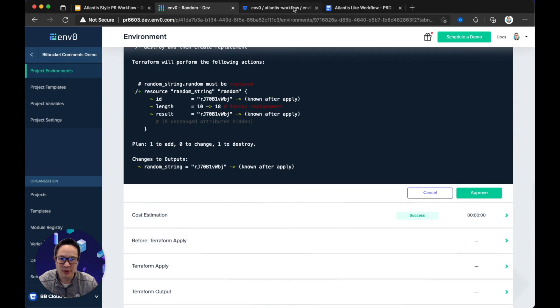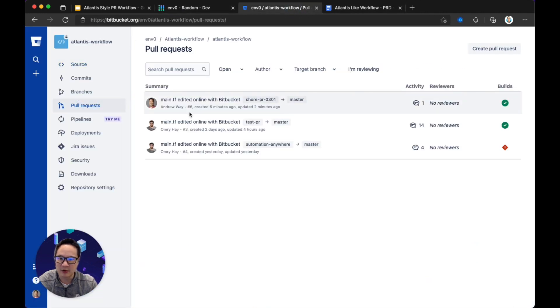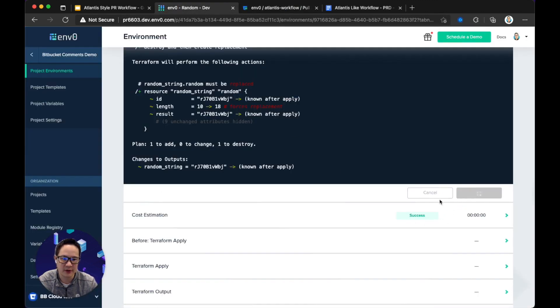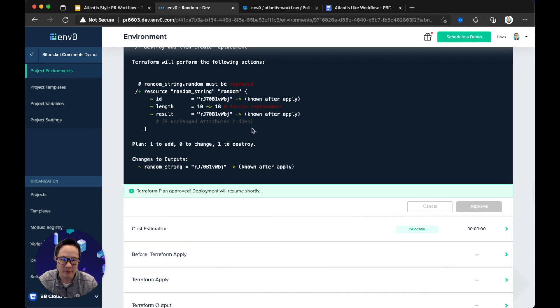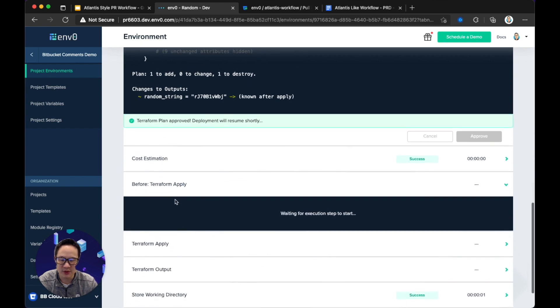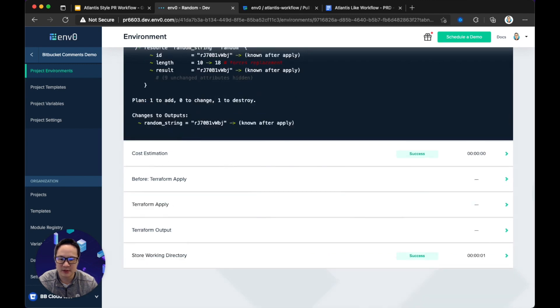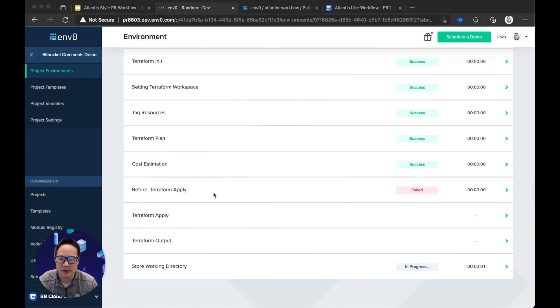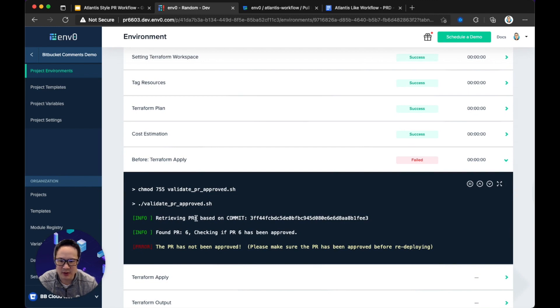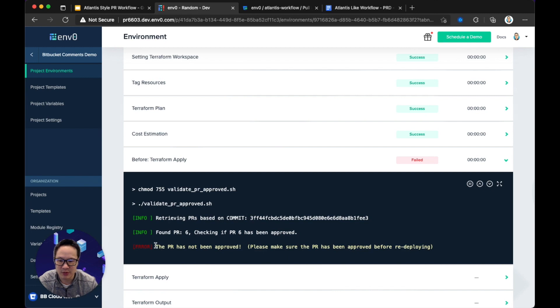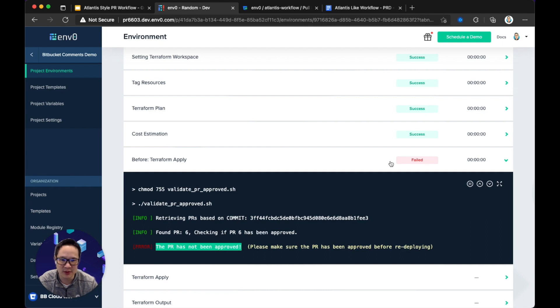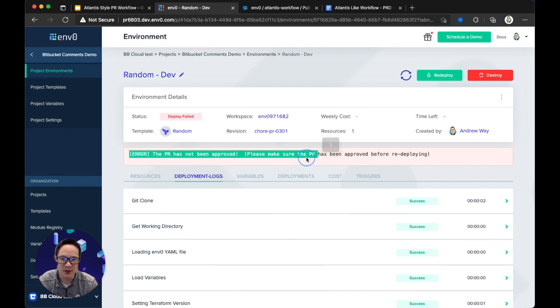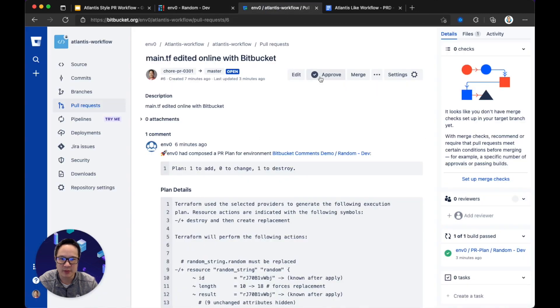I'm going to go ahead and hit approve. And remember that this PR that I created earlier hasn't been approved yet. So we should expect a failure. Even though the plan has been approved, we have this additional step here that's going to validate to make sure that the PR has been approved. We just need to give a second. I'll pause again for delays. Okay, so here, the pair of before the plan has run, and we've also give some, you can give some output. So essentially, we're retrieving the commit that is for this PR, and then looking, or we're looking for the PR that contains this commit. And now we're checking to see if it's been approved. Through the Bitbucket API, we basically find out that, hey, this PR hasn't been approved, so we can fail this deployment. The stage has failed, and therefore the deployment has failed, and we can re-update this. So here it says, please make sure the PR has been approved before redeploying.